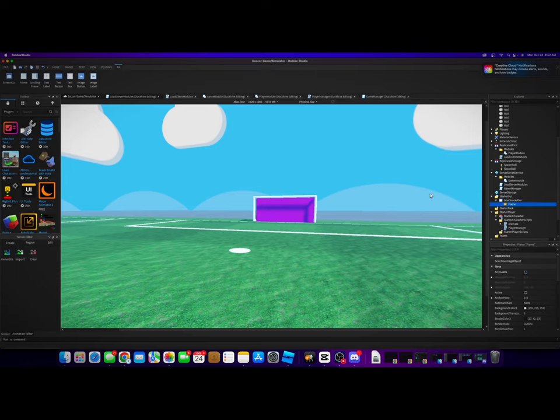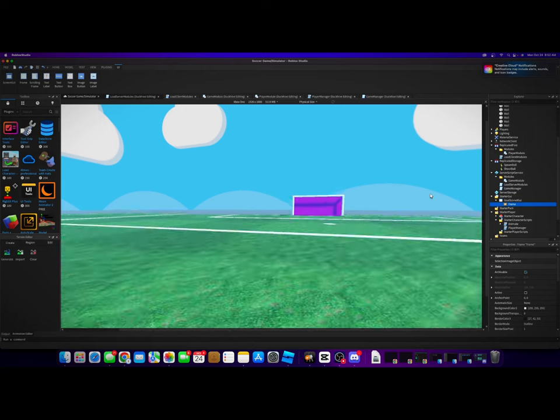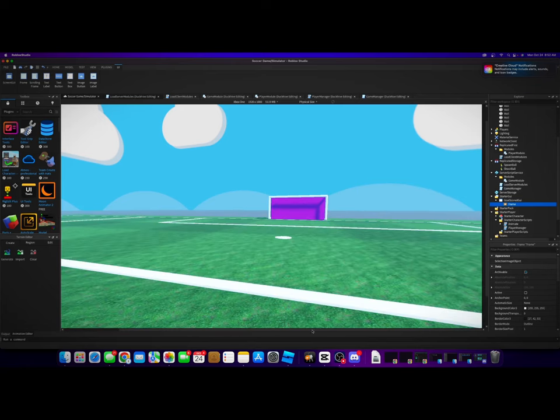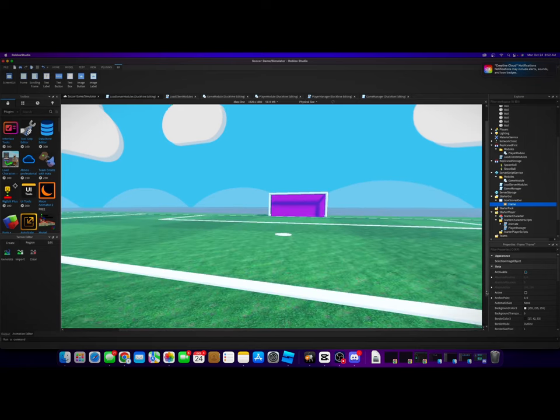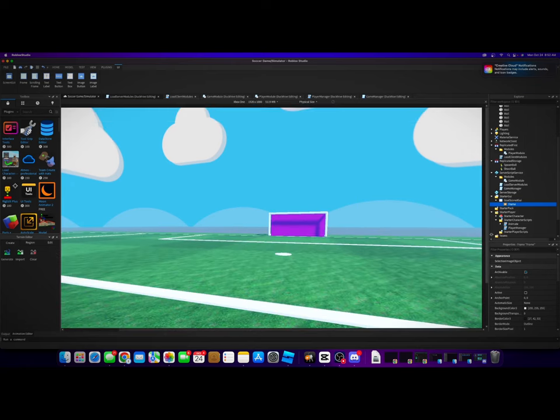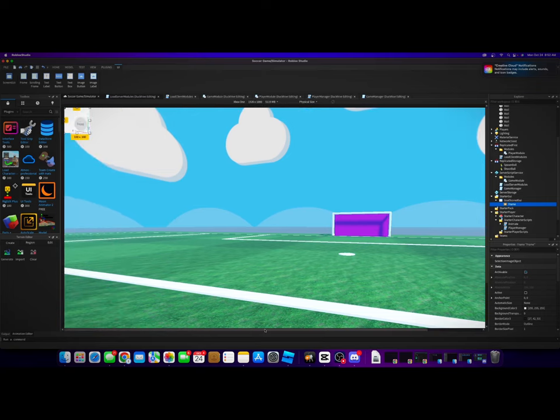Frame's not showing up anywhere. Oh, there it is.